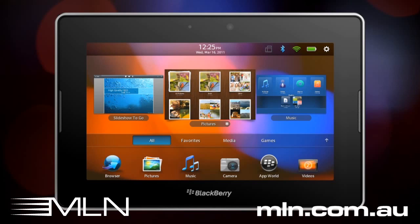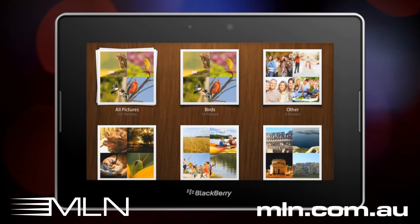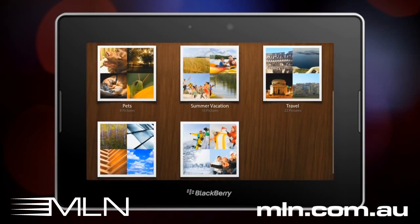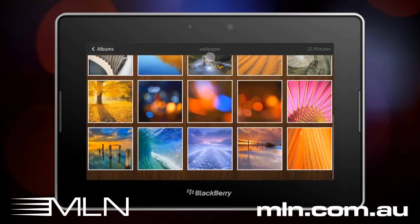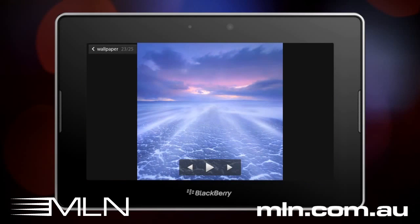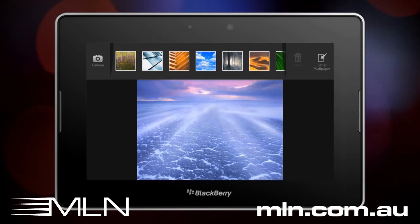There are a few ways to customize your BlackBerry Playbook tablet. You can easily change your home screen wallpaper. From the home screen, launch the Pictures app. Select a picture to use as your wallpaper. Then swipe down from the top frame and tap Set as Wallpaper.